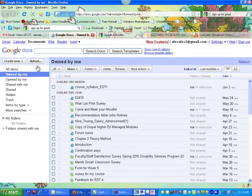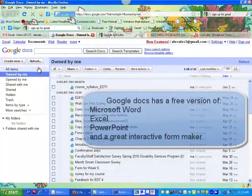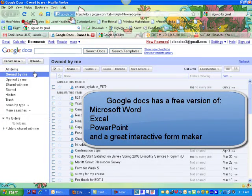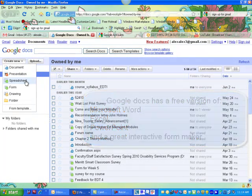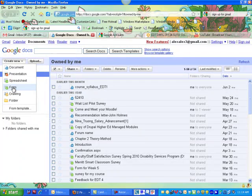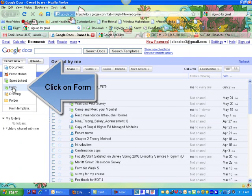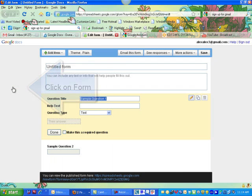Google Docs offers you a free version of basically Microsoft Word, Microsoft PowerPoint, Microsoft Excel, and then they have this great form function where you can make an interactive form. So I'm going to click on Form. And here's my form — I'm going to get started.